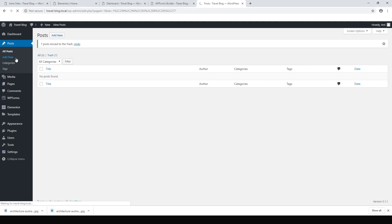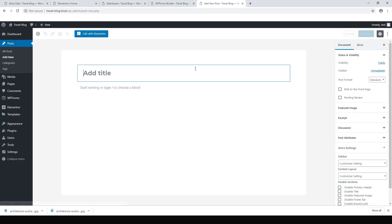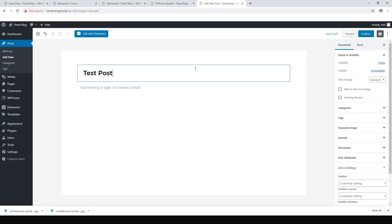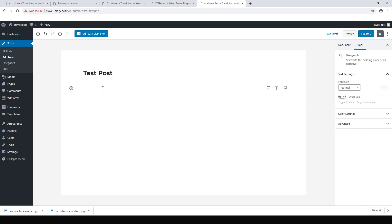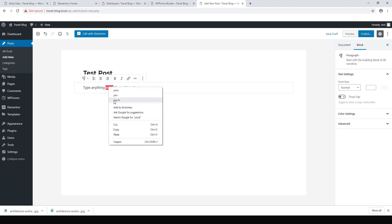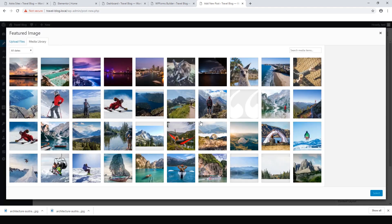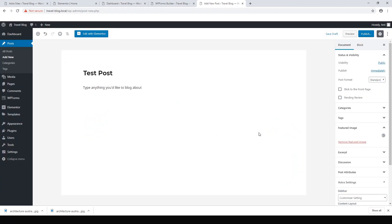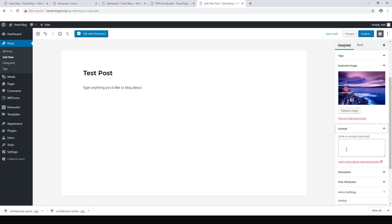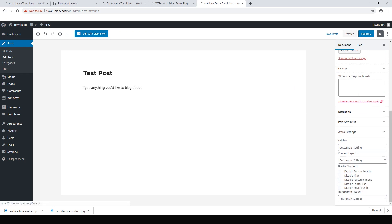Now let's make a new post — just click Add New. From here let's make a test post and type anything you'd like to blog about. It has a little spell checker. The important thing is to set the Featured Image — it's really important to give all your posts a nice featured image. You can write something in the Excerpt, or leave it blank and it'll take your first paragraph as the excerpt. Then just hit Publish.